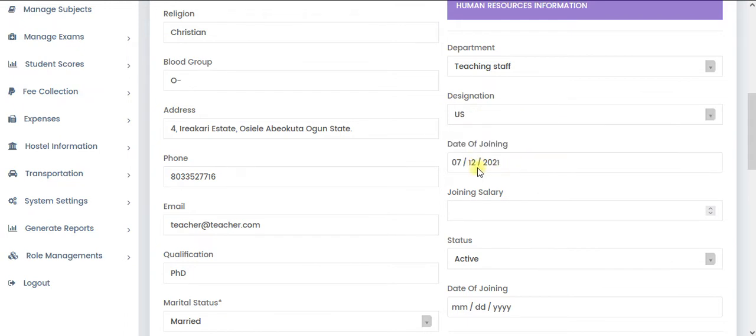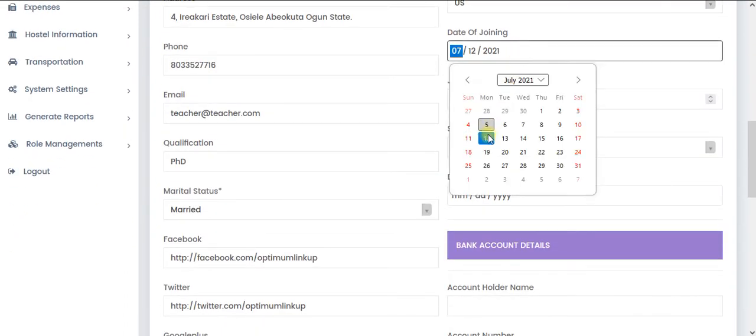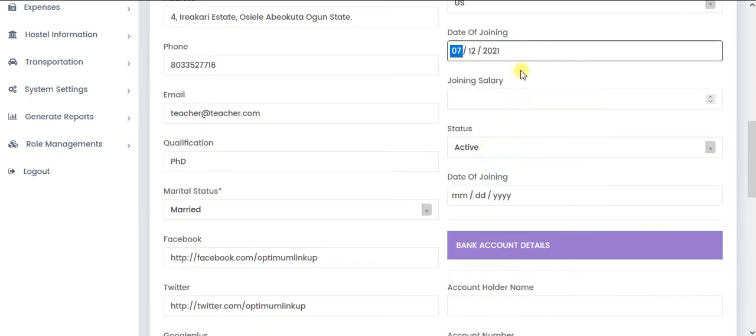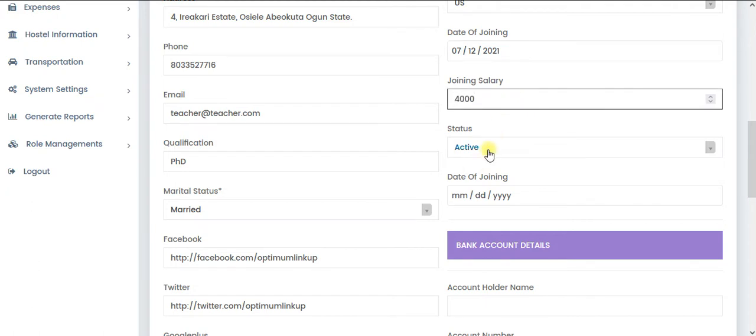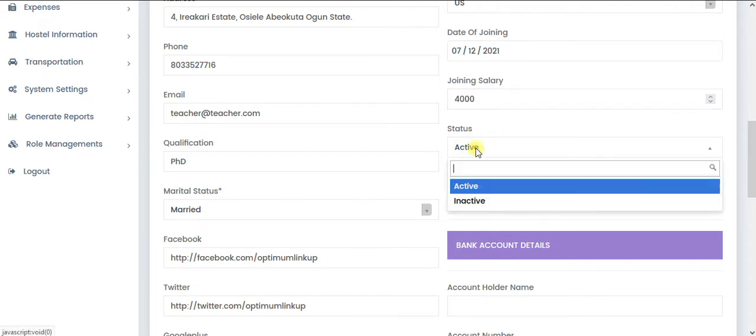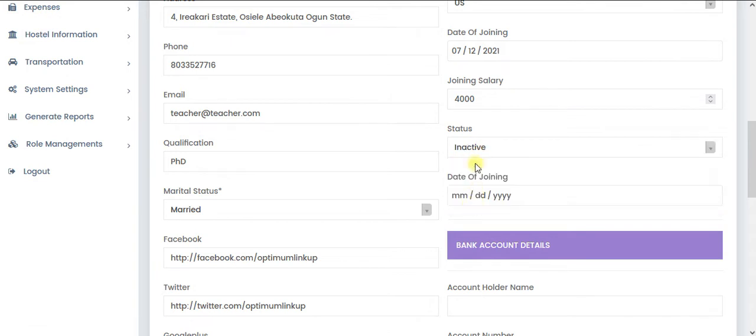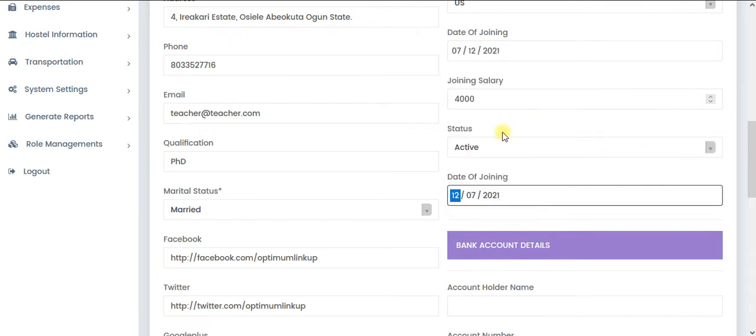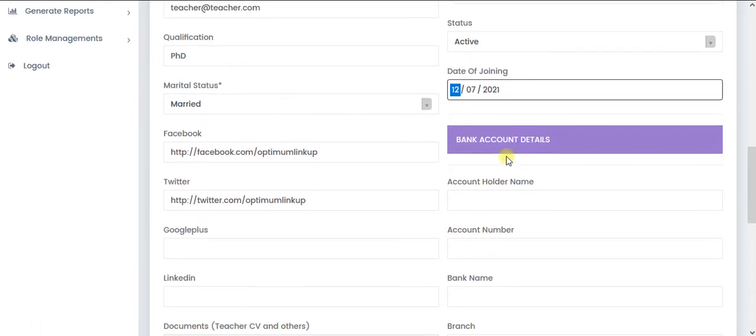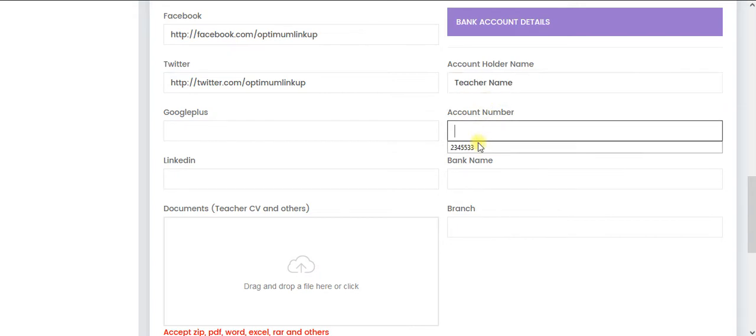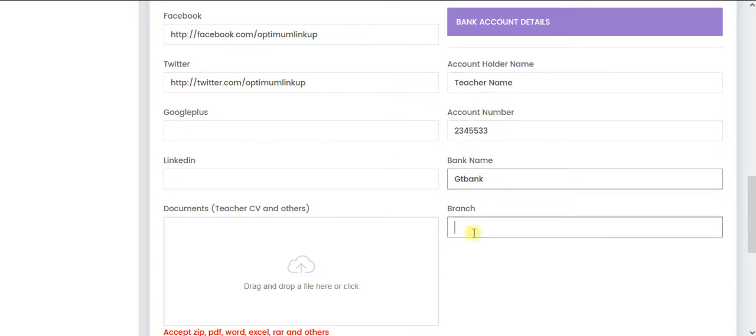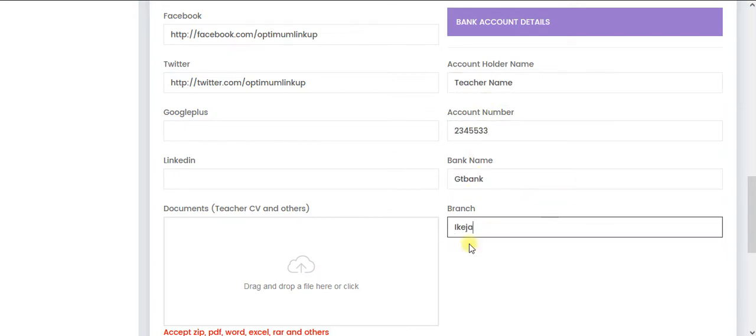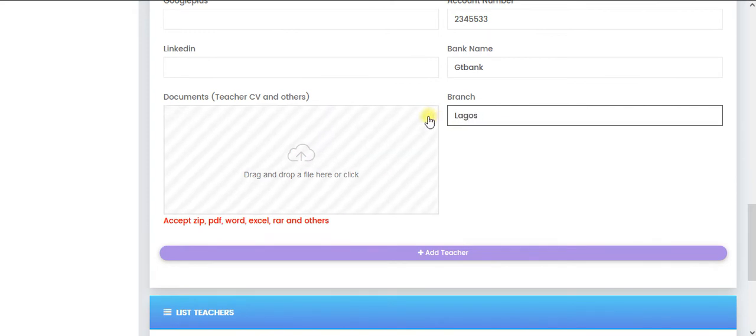Then the date of joining the company, the joining salary. Of course, the teacher is active. You can also make it inactive. So date of joining and the account or the name, maybe just put some things there, when you want to pay that teacher.